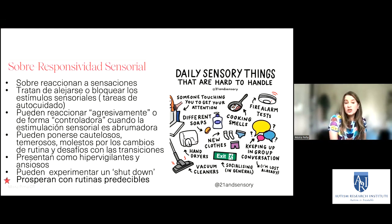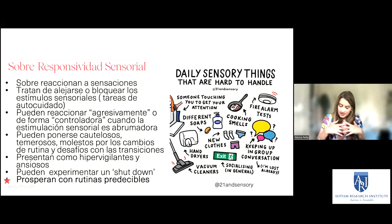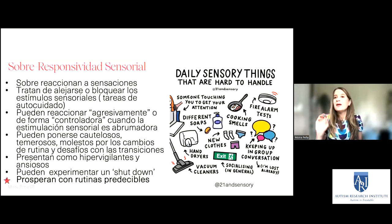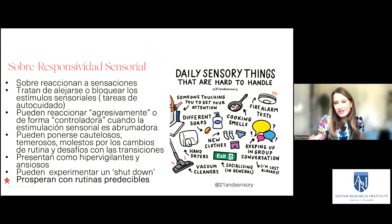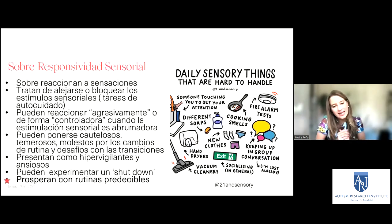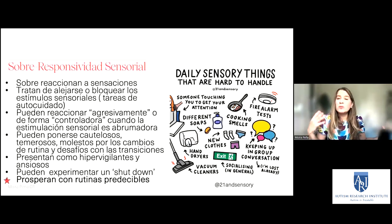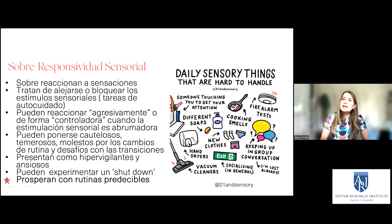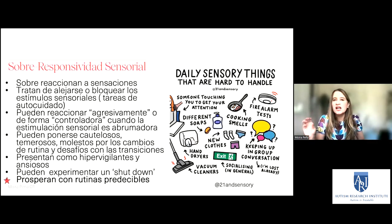También pueden ponerse cautelosos, temerosos, molestos por los cambios de rutinas y con desafíos en las transiciones. Las personas con sobre-responsividad realmente necesitan mucha predecibilidad en la vida para poder manejar un poco la ansiedad. Presentan como hipervigilantes y ansiosos, y pueden experimentar un shutdown: si te abrumas mucho con todos estos sentidos, es lo que en inglés se llama meltdown, pero sensorial, no conductual. Estas personas prosperan con rutinas predecibles.